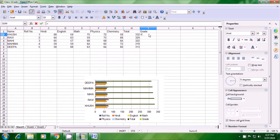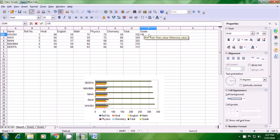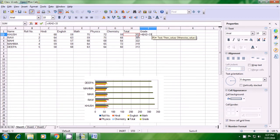Type equal to IF, then begin the bracket with Shift and 9 key. Then the value should be selected — we have selected the total which is 332 in the case of the first student Khush. Then we apply the condition: if this total is greater than 330. As you can see in the case of Khush, the total 332 is actually greater than 330, so that's our condition.